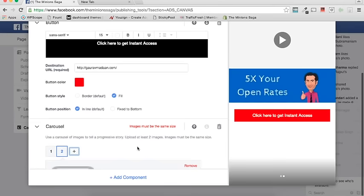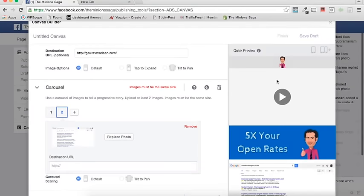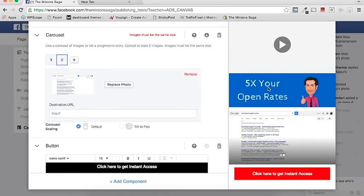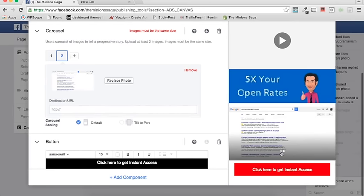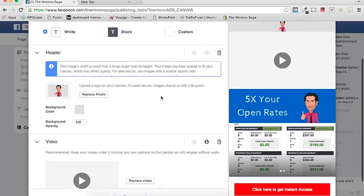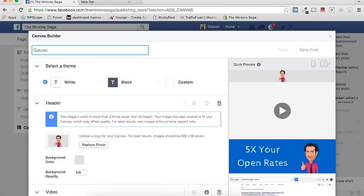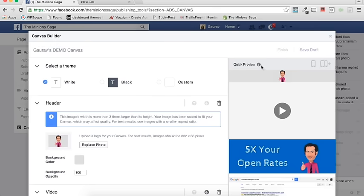You can move images up and down — look at this, it becomes a carousel. So now you have: an autoplay video, an image with '5x open rates' or any banner, then a carousel playing below. You can check 'keep the size same' for the carousel. After that you can have a call-to-action button at the end. Once you've done all of this, you need to give your canvas a name — let's say 'Carousel Demo Canvas.'